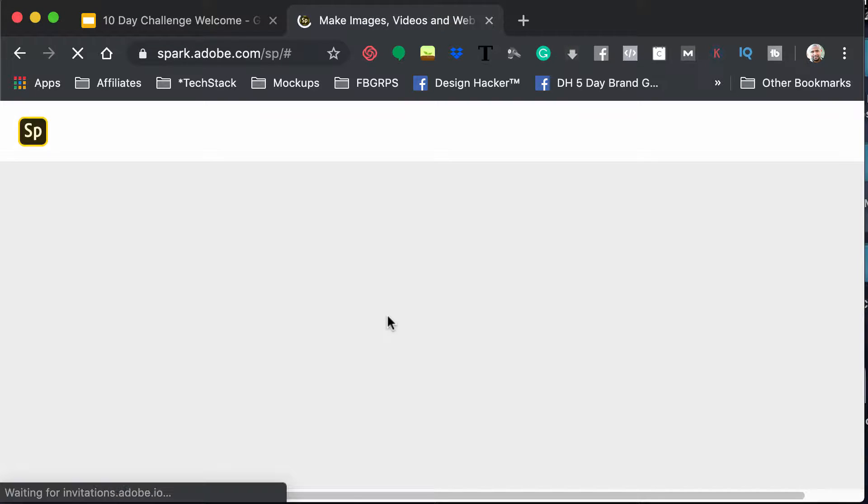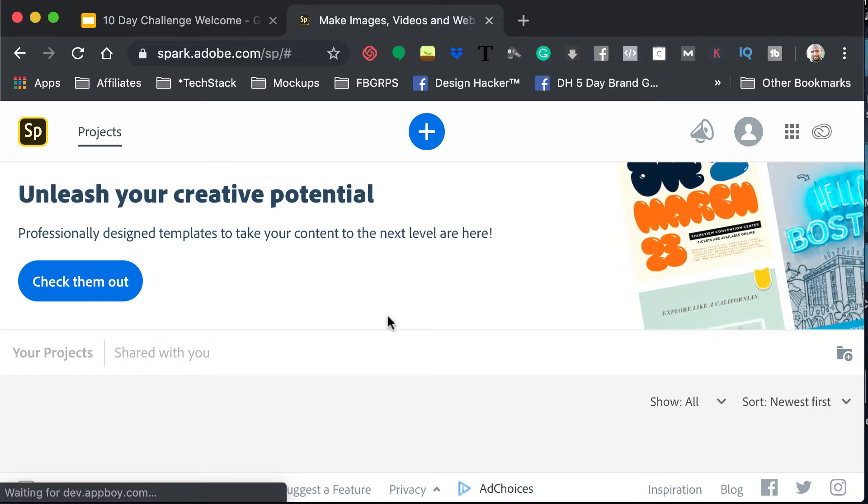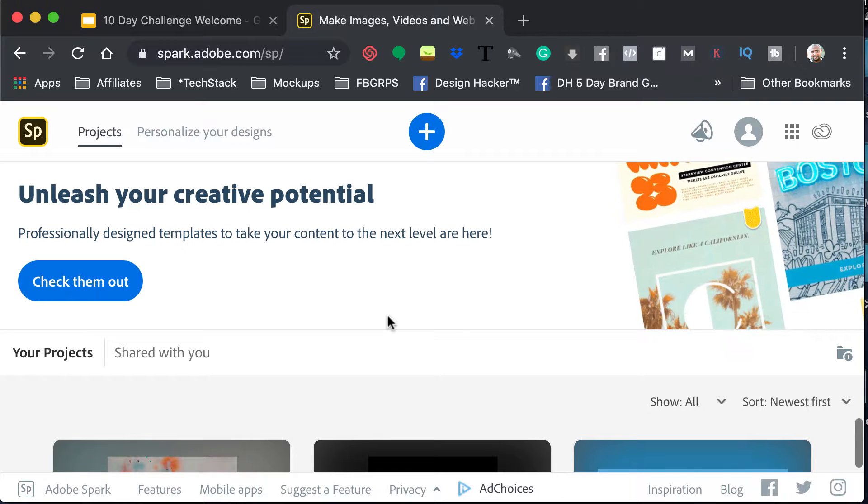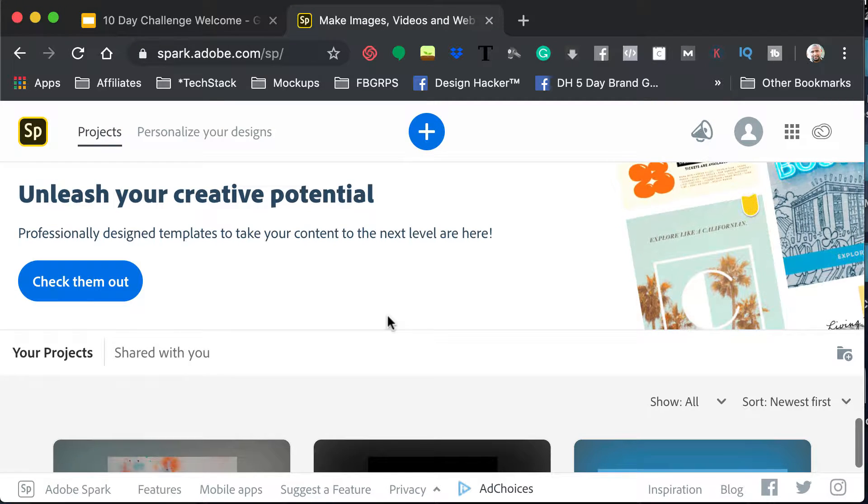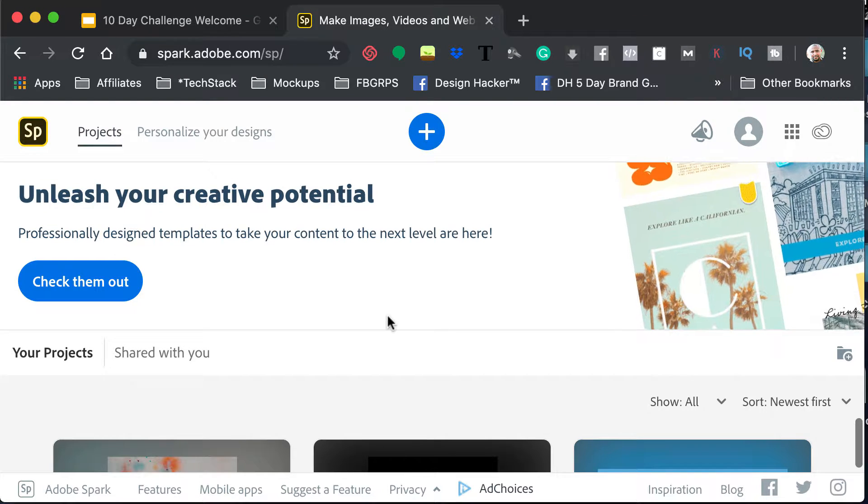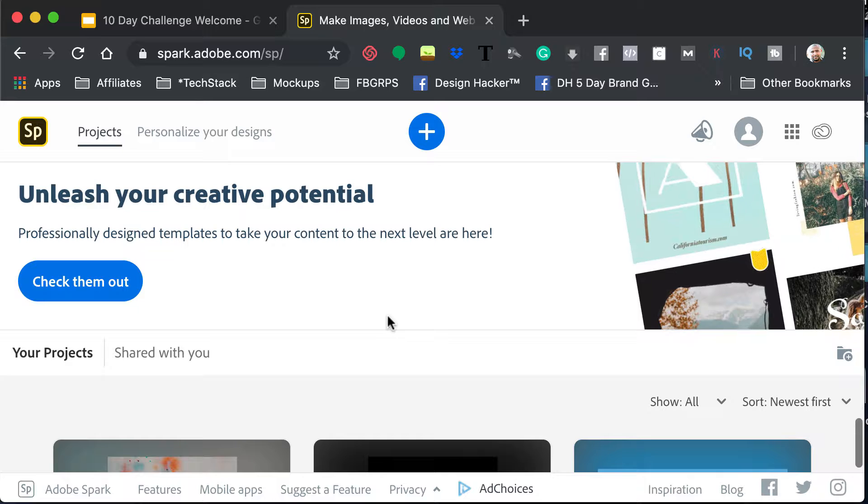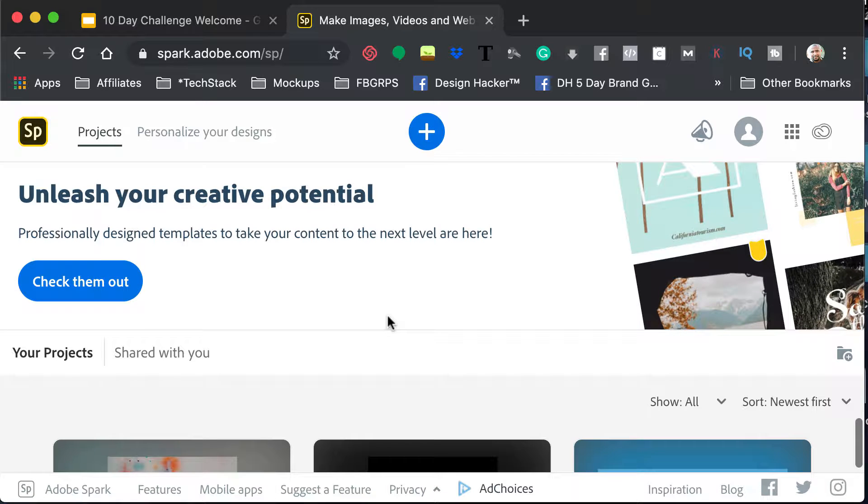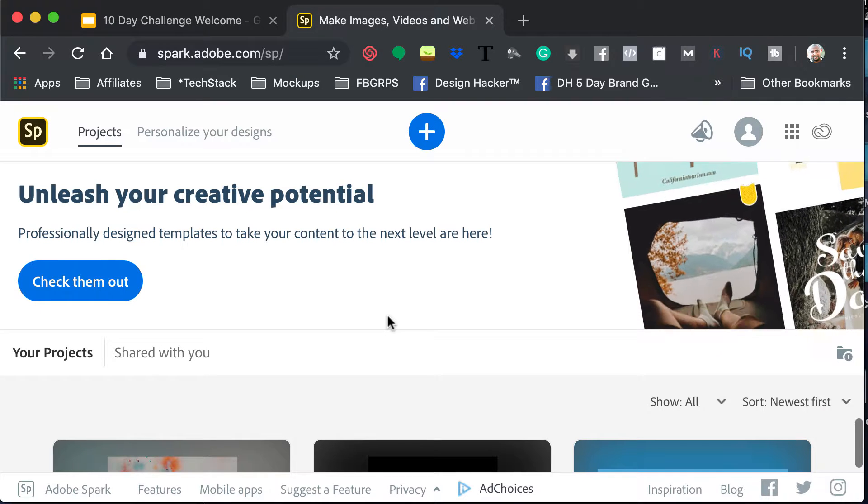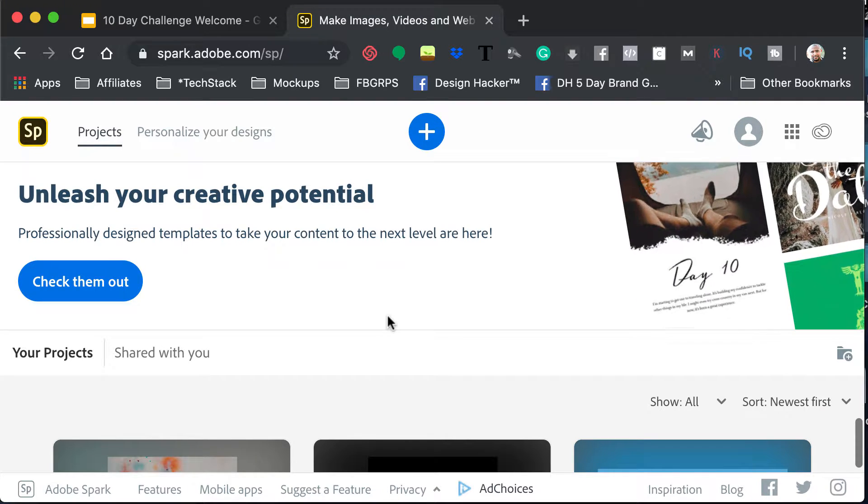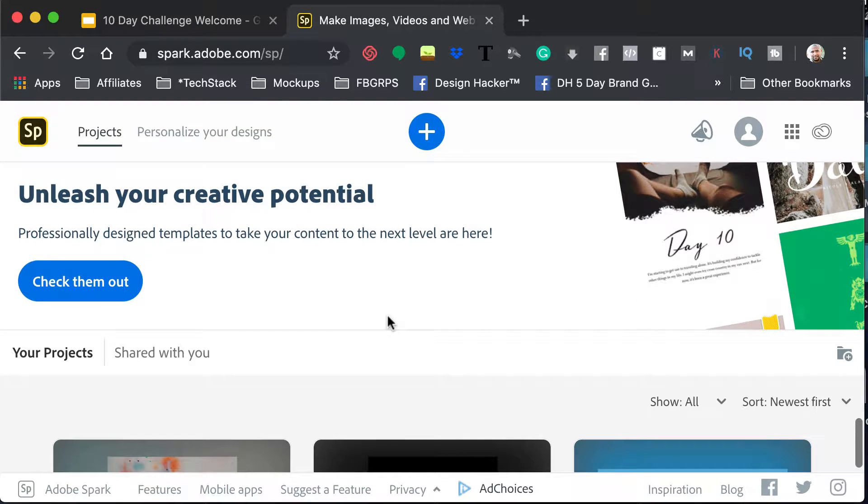And once you get in here, you're going to see a big blue plus sign in the middle. And again, I'm on desktop. I do know that there is an Adobe Spark, or I should say Spark Adobe, I guess is what it's called, on the App Store.